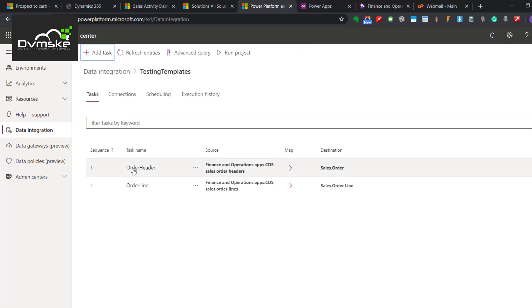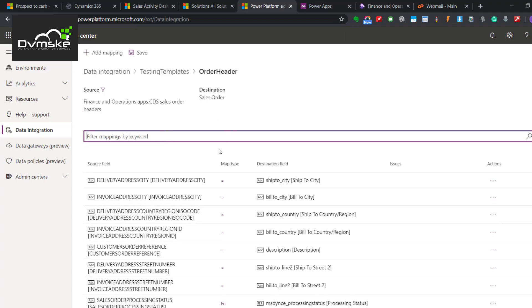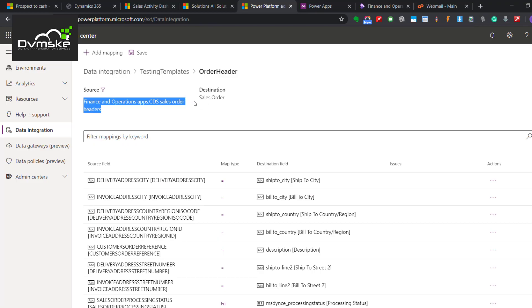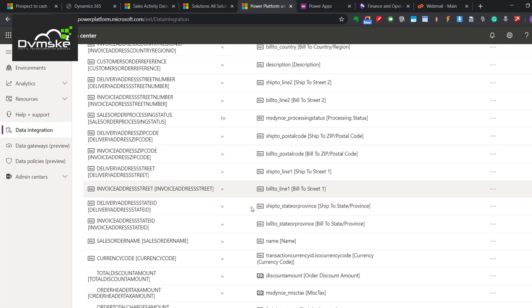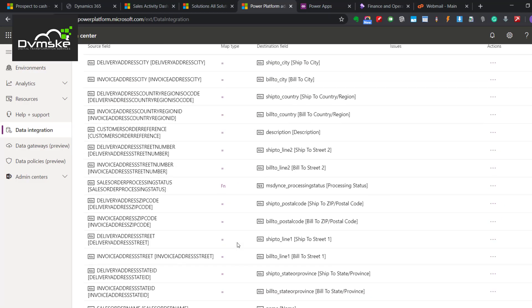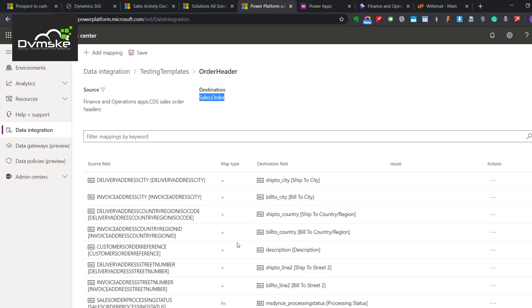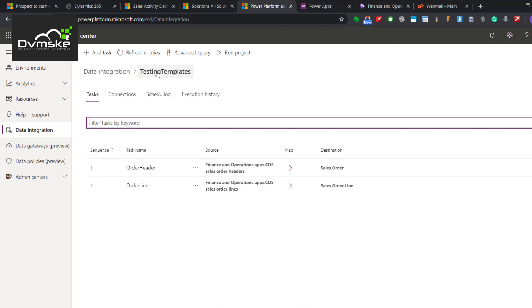First step you can see for the sequence would be to sync the Order Header. As we know, if we create a record and it has lines, lines cannot be added until we create the header. The first sequence would be creating the orders. These are the mappings - the source would be our Phinox and our destination would be CE. All the predefined and main fields would be already mapped. Whatever custom fields you want, if you have a custom field in Phinox, you have to bring that onto the data entity, this particular staging table. You have to refresh the entities from here once, and those fields would be available here.